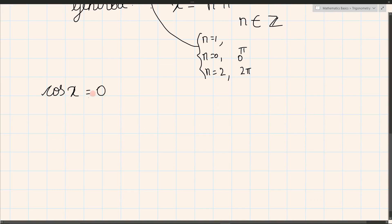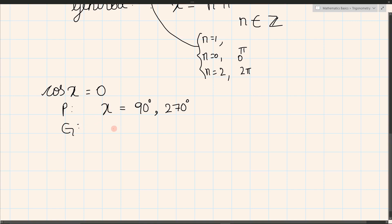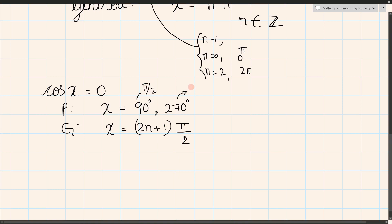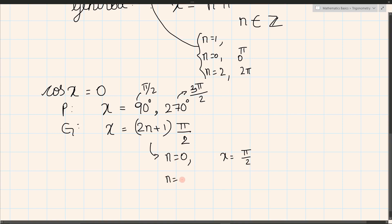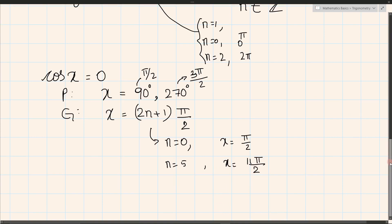For cos x equals 0, the principle solutions are x equals 90 degrees and x equals 270 degrees. For the general solution, x equals (2n + 1) times pi over 2, since 90 degrees is pi over 2 and 270 degrees is 3 pi over 2. For example, if n equals 0, x equals pi over 2; if n equals 5, x equals 11 pi over 2.